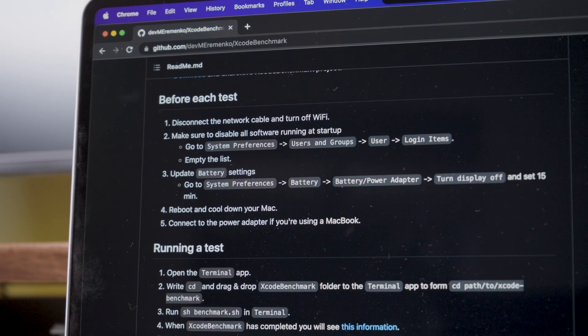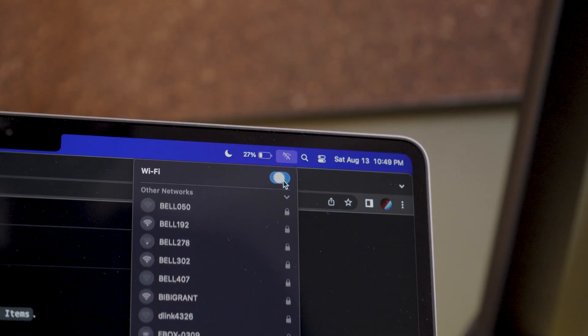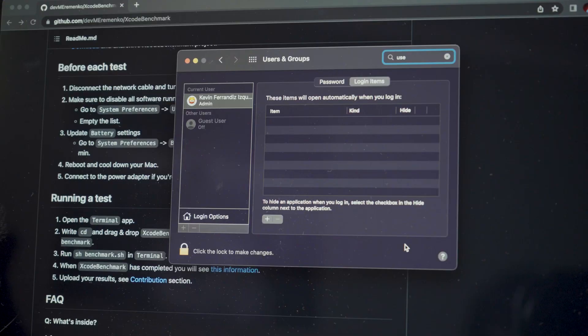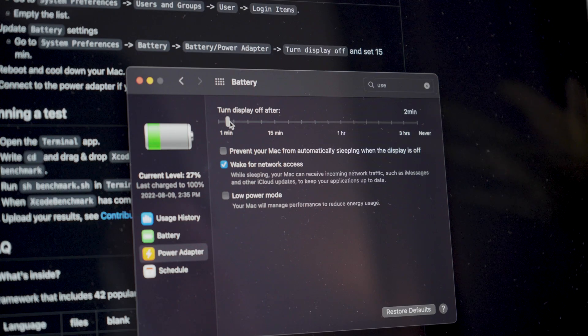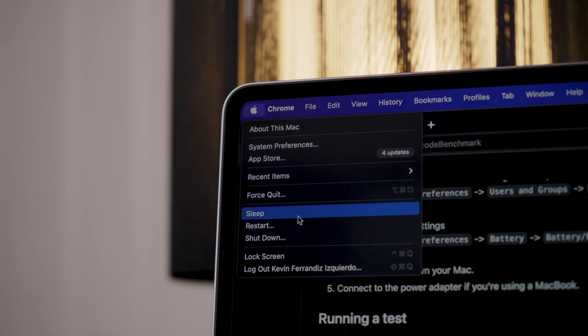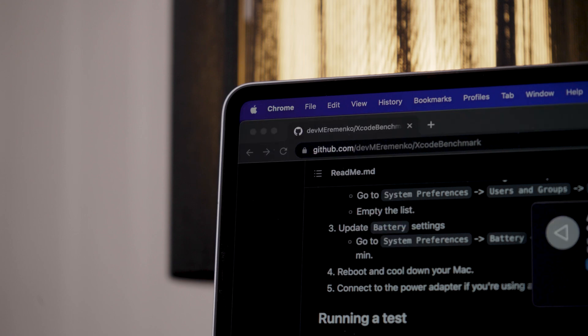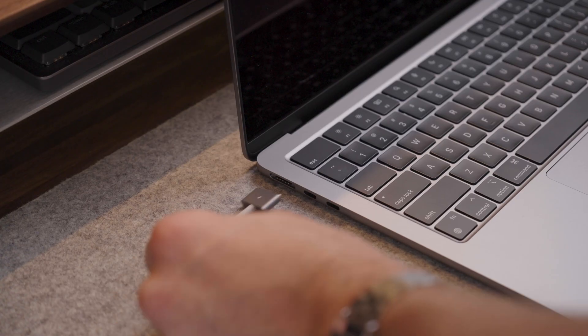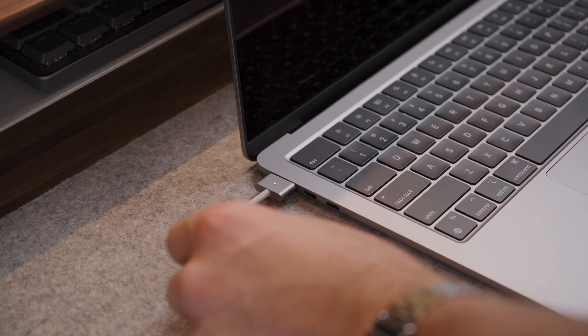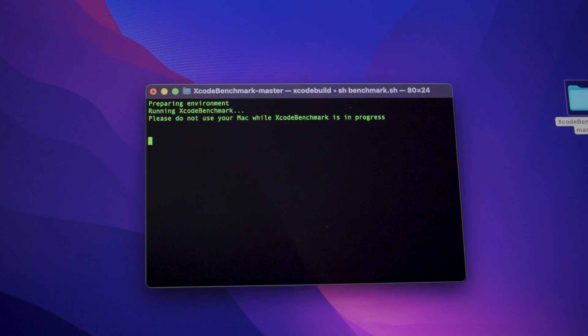I followed the instructions before running the test by turning off the WiFi, disabling all software running at startup, updating the battery settings and rebooting the Mac. Now that the MacBook was plugged in, I was finally ready to run the test.